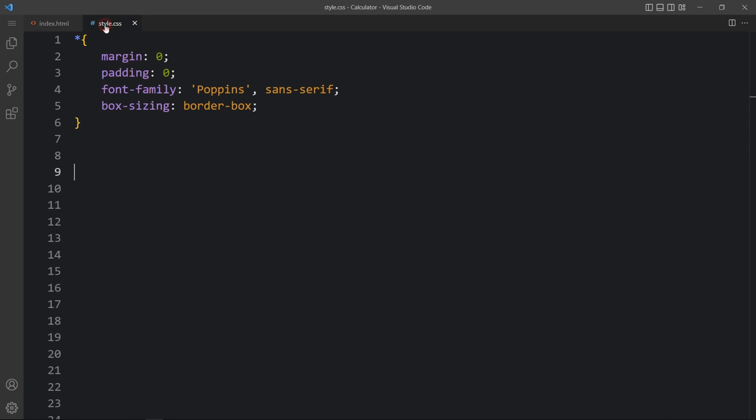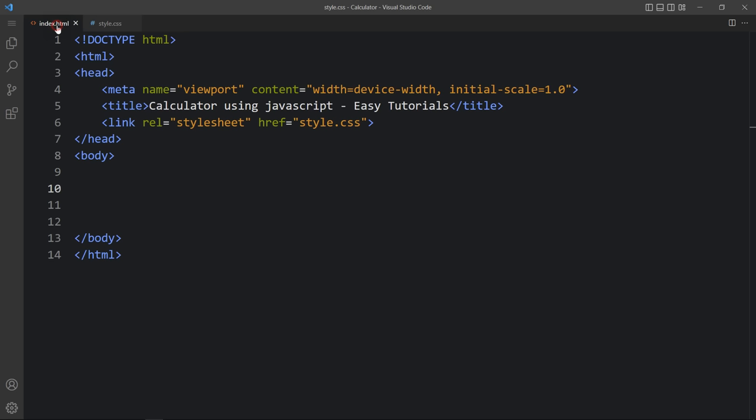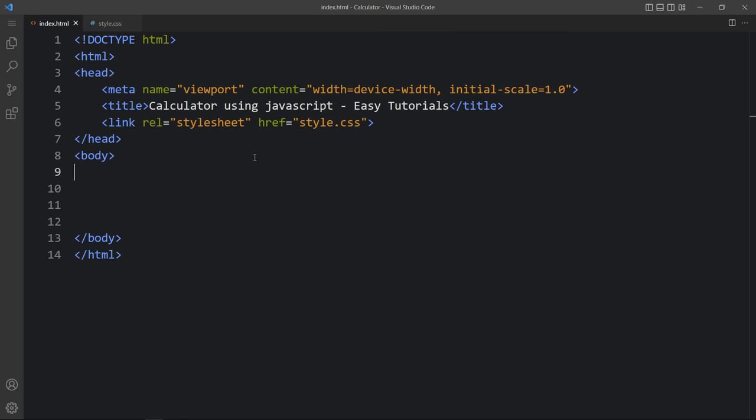This is the CSS file. In the HTML file I have added a link tag that will connect the HTML and CSS file, and here we have the page title. Let me open this web page in a browser — you can see the title 'Calculator using JavaScript - Easy Tutorials' and this web page is blank right now.